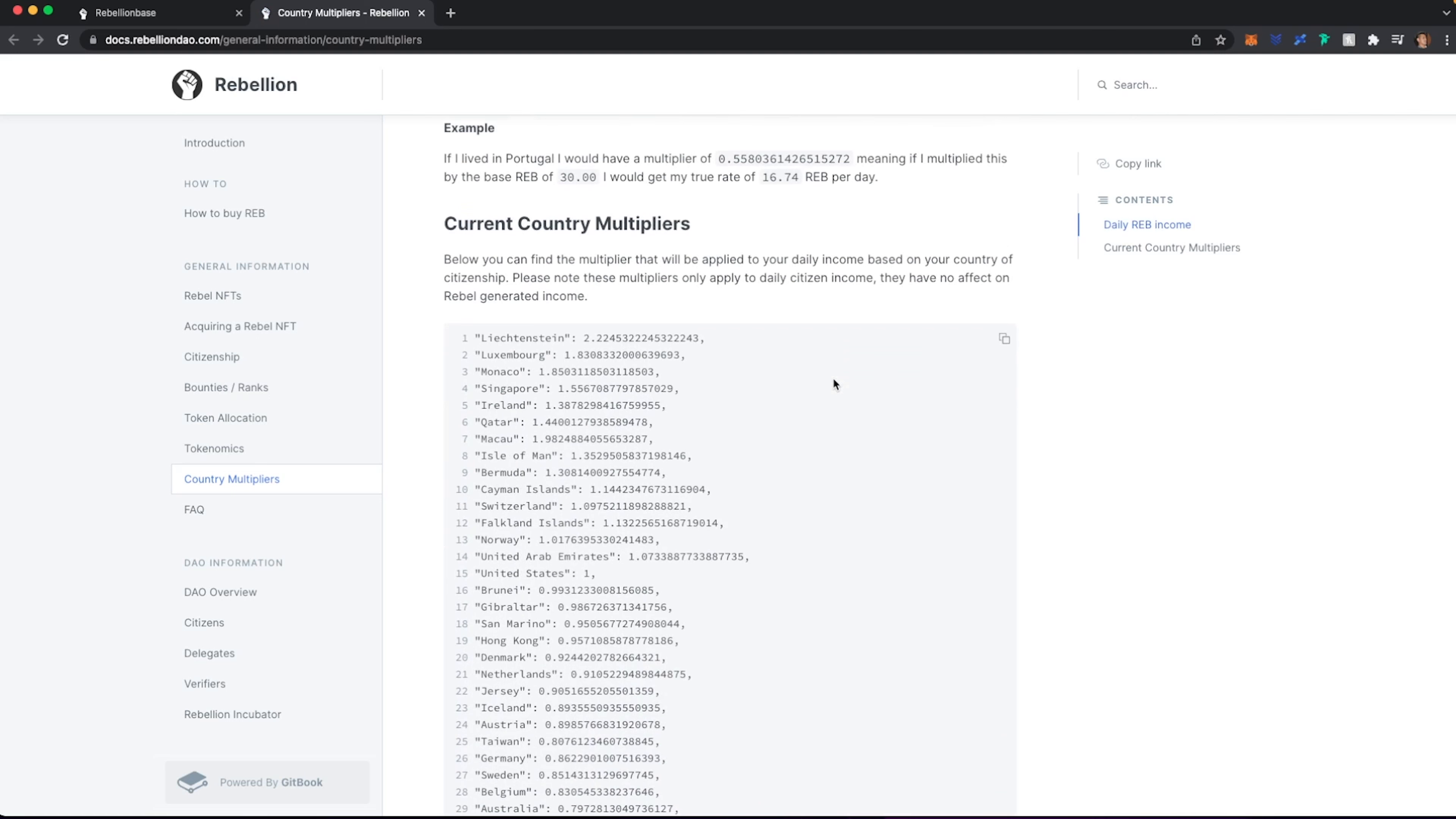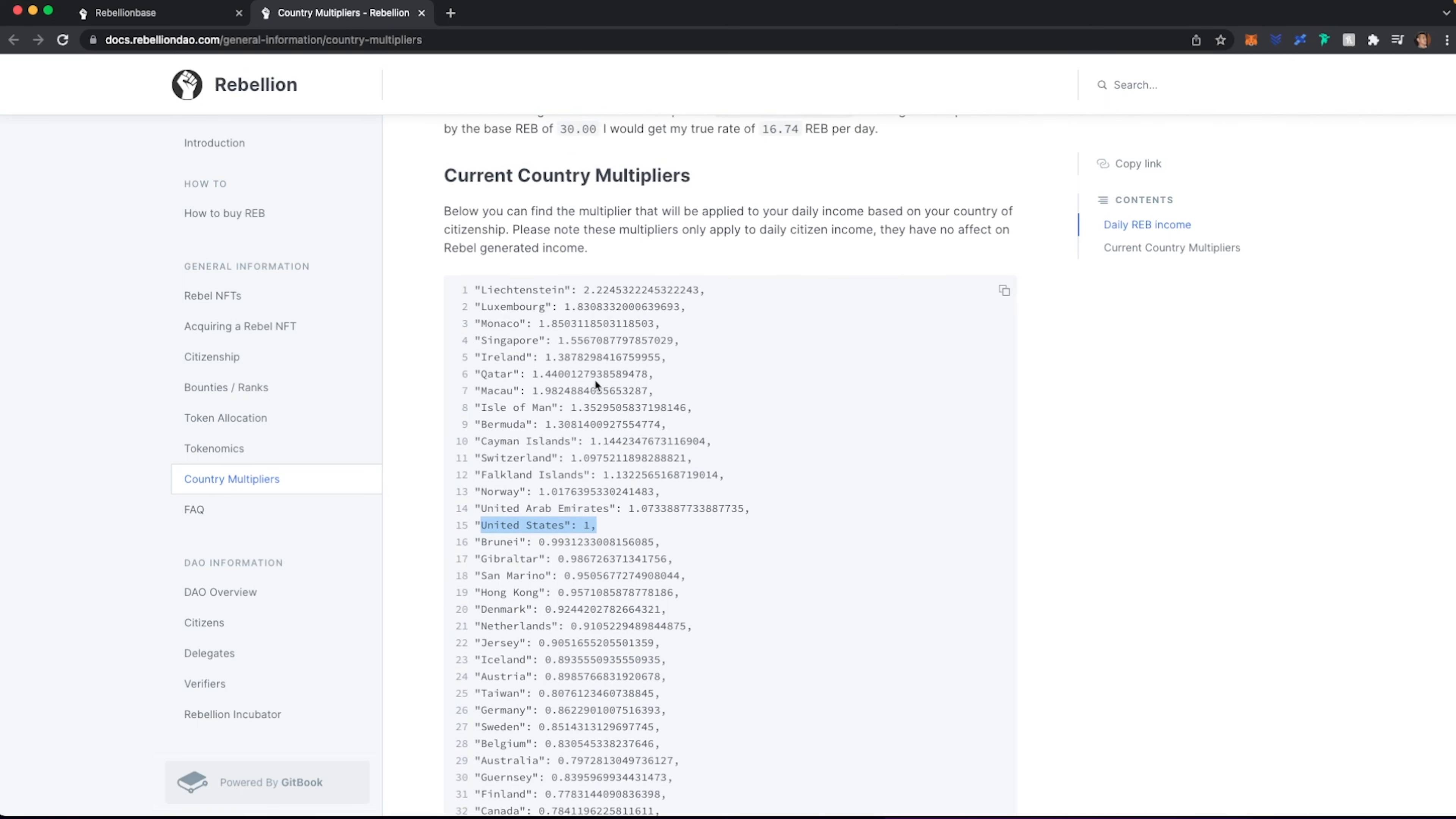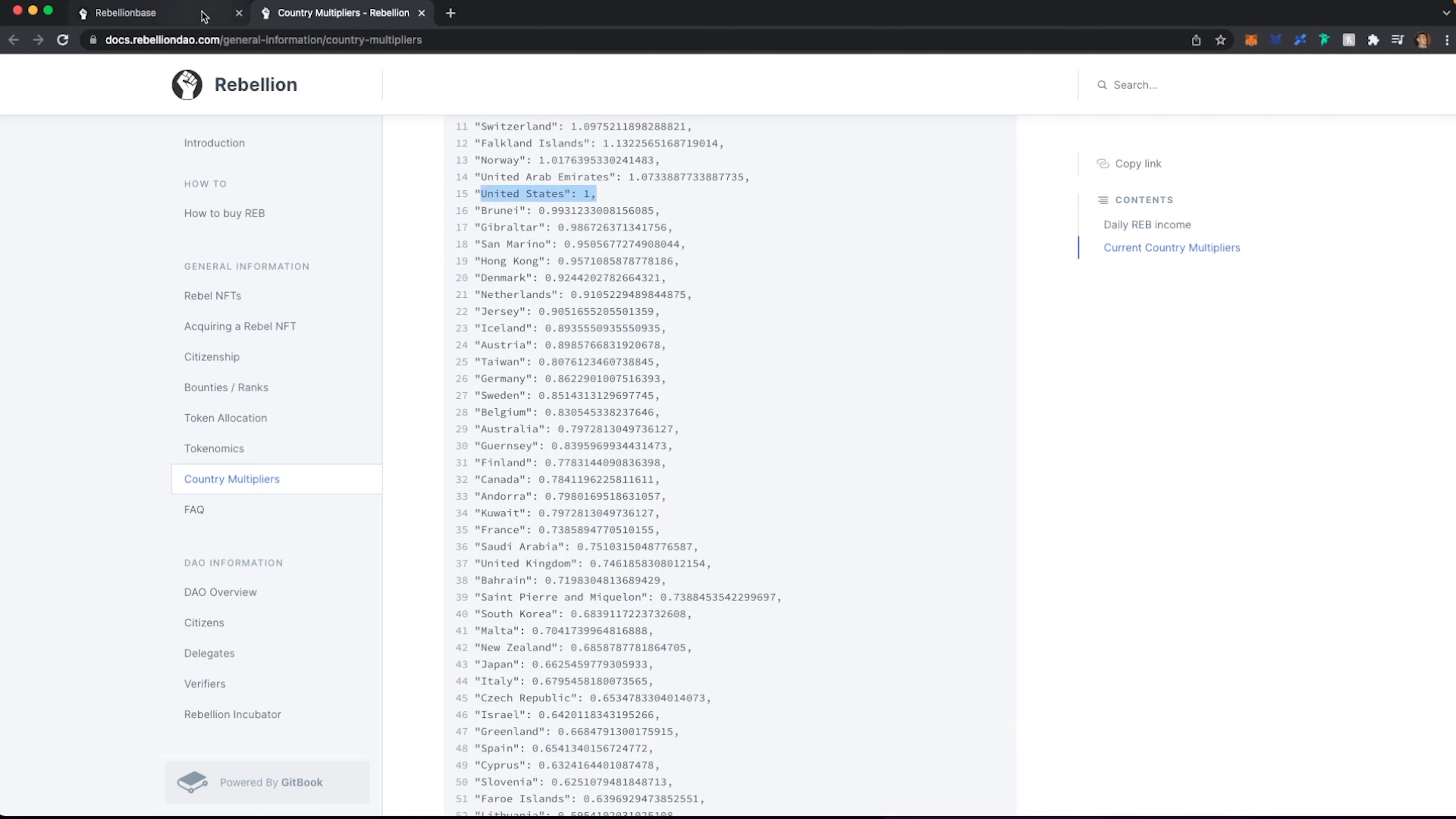If I'm in different parts of the world, I will get a multiplier based on my location. Now, I think that's the whole point of verifying your identity. So as we head back over here, if I want to purchase my own citizenship, I can actually do that for 600 REBs, which is as of today's writing, is about $27.